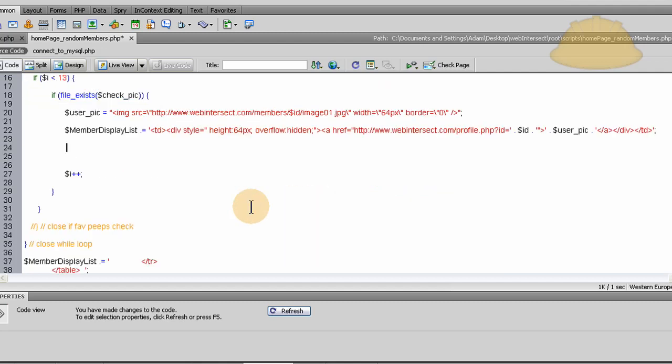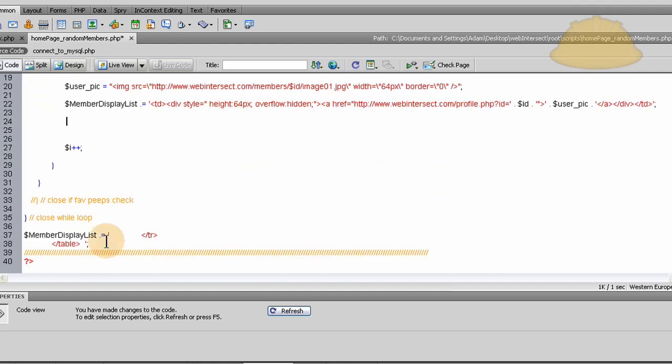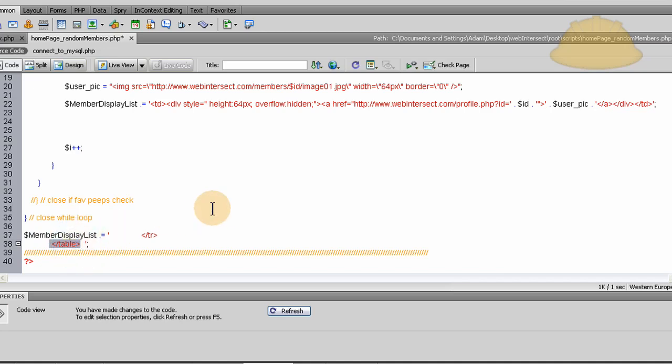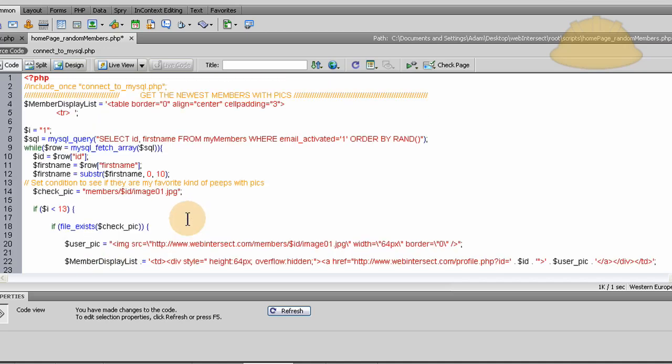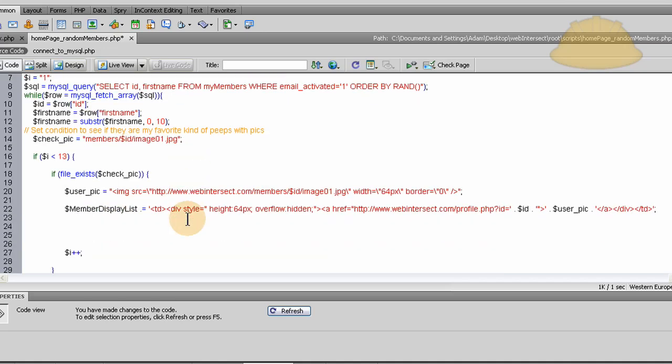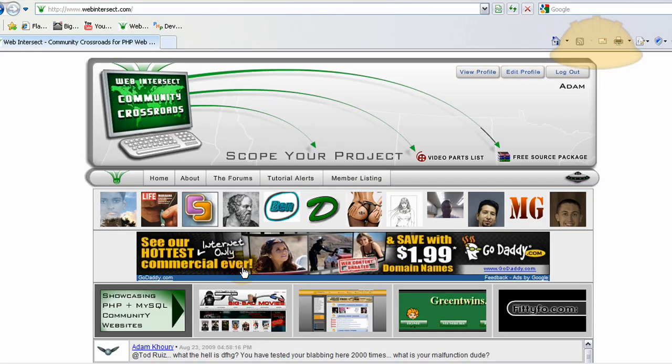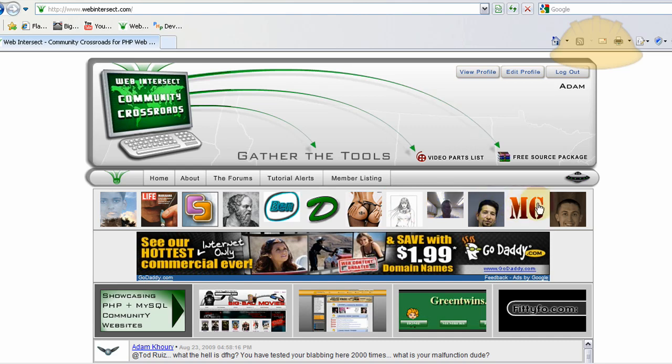And then at the very end, outside of the loop, close off the table row and the table. And that will give you a nice table with one row in it with 12 just like this. 1, 2, 3, 4, 5, 6, 7, 8, 9, 10, 11, 12. One row, 12 columns, have a wall.